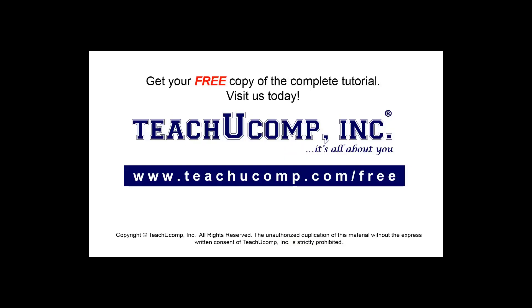Get your free copy of the complete tutorial at www.teachucomp.com/free.